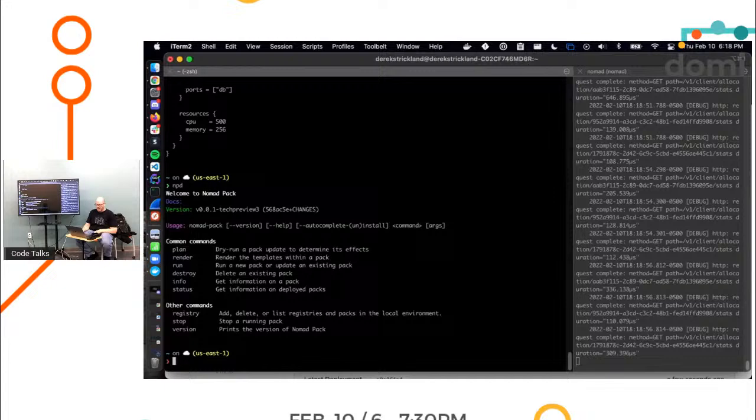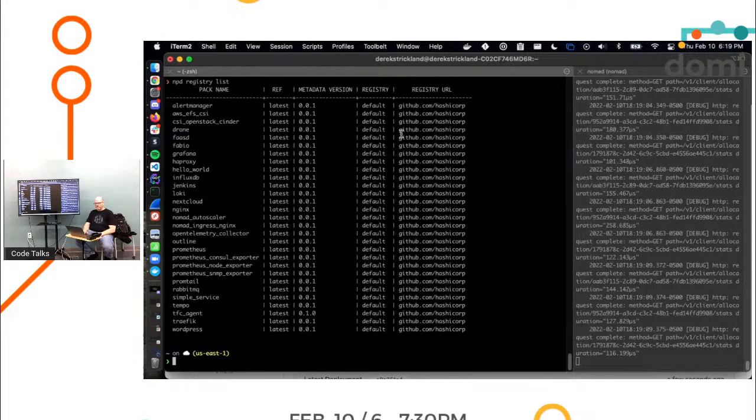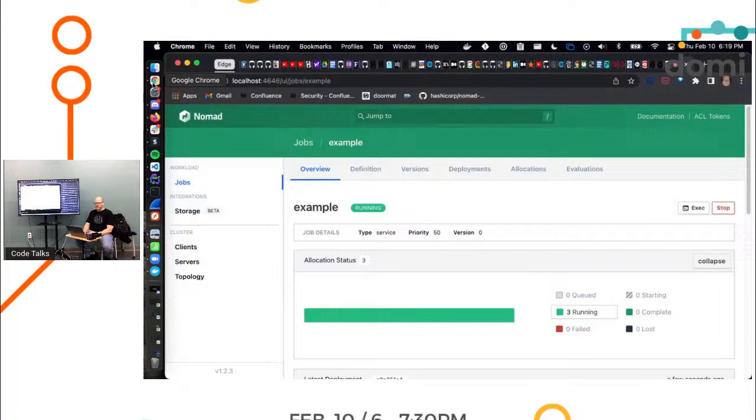So if you wanted to output that to like source control or just debug your pack template or whatever, it's a useful feature. And then you can run things and destroy things with it. And then registries are a way to download the packs.